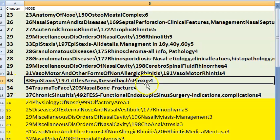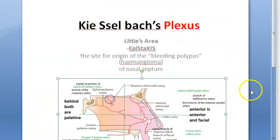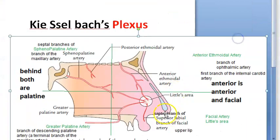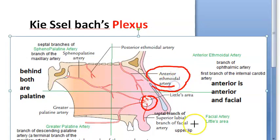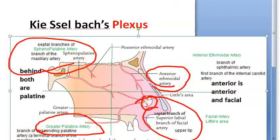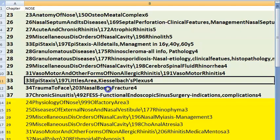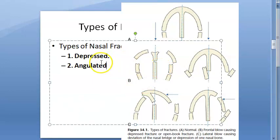Little's area and Kiesselbach's plexus: in anterior epistaxis, the four arteries are anterior ethmoidal artery, facial artery, greater palatine artery, and sphenopalatine artery. Nasal bone fracture can be depressed (punched from front) or angulated (pushed from side). Treatment: closed reduction initially; if missed, open reduction.